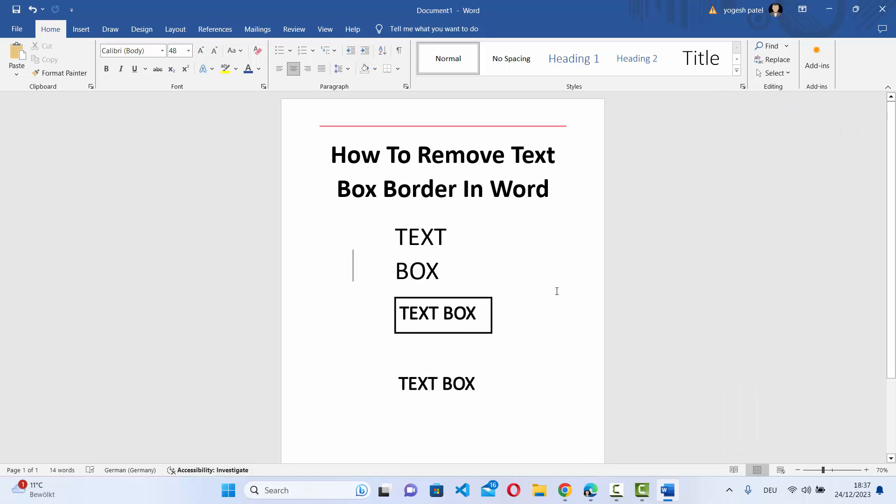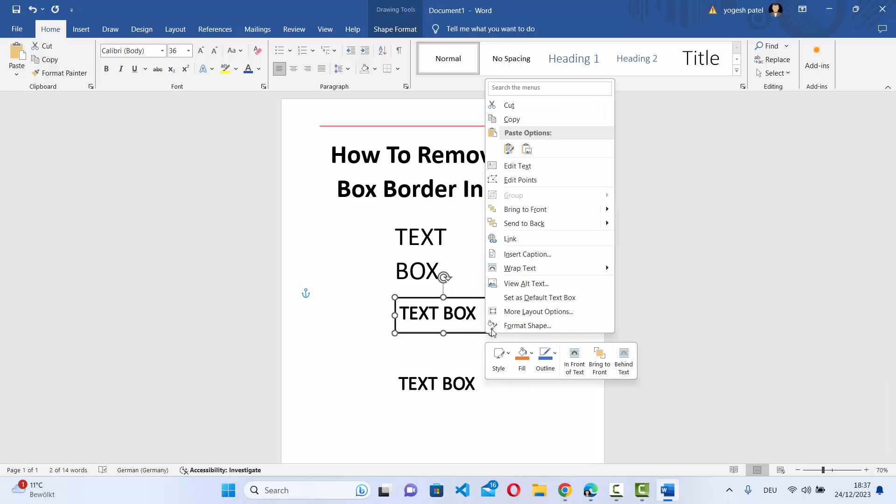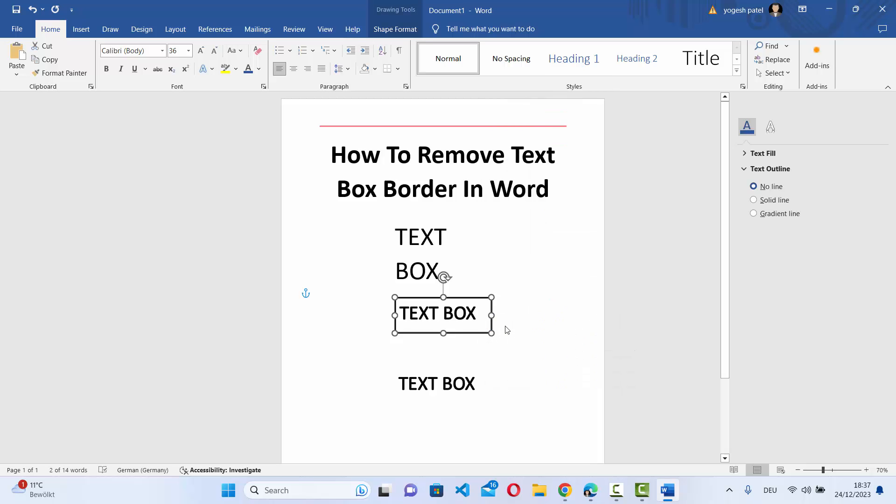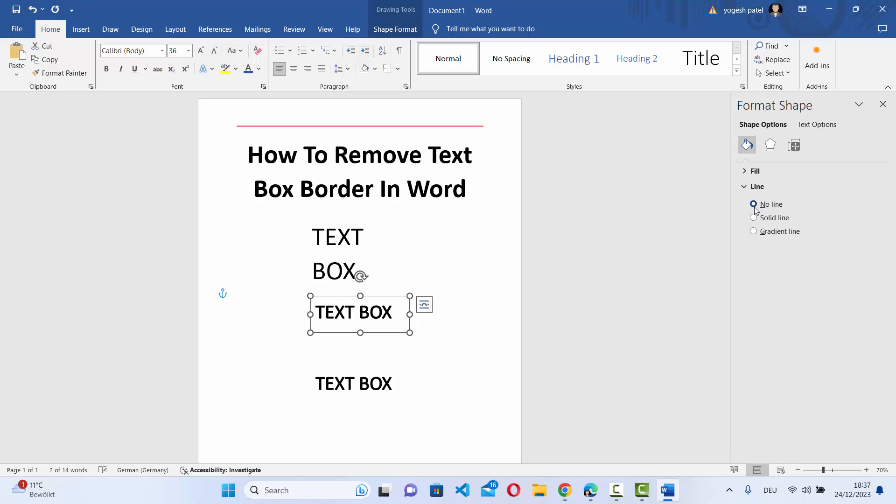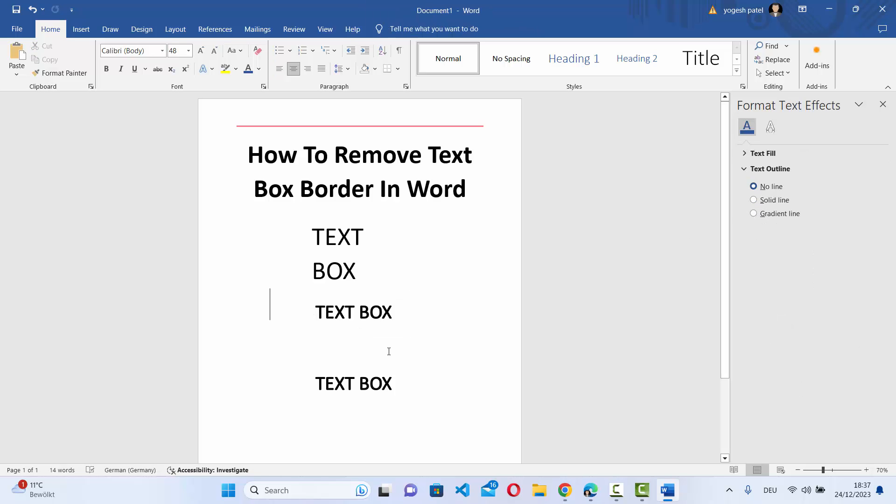Same we can do for the second text box. So just select the border of the second text box or any text box, right click here, format shape, and then click on the line option here and then select no line and then click on your Word document and the border is gone from the Word document.